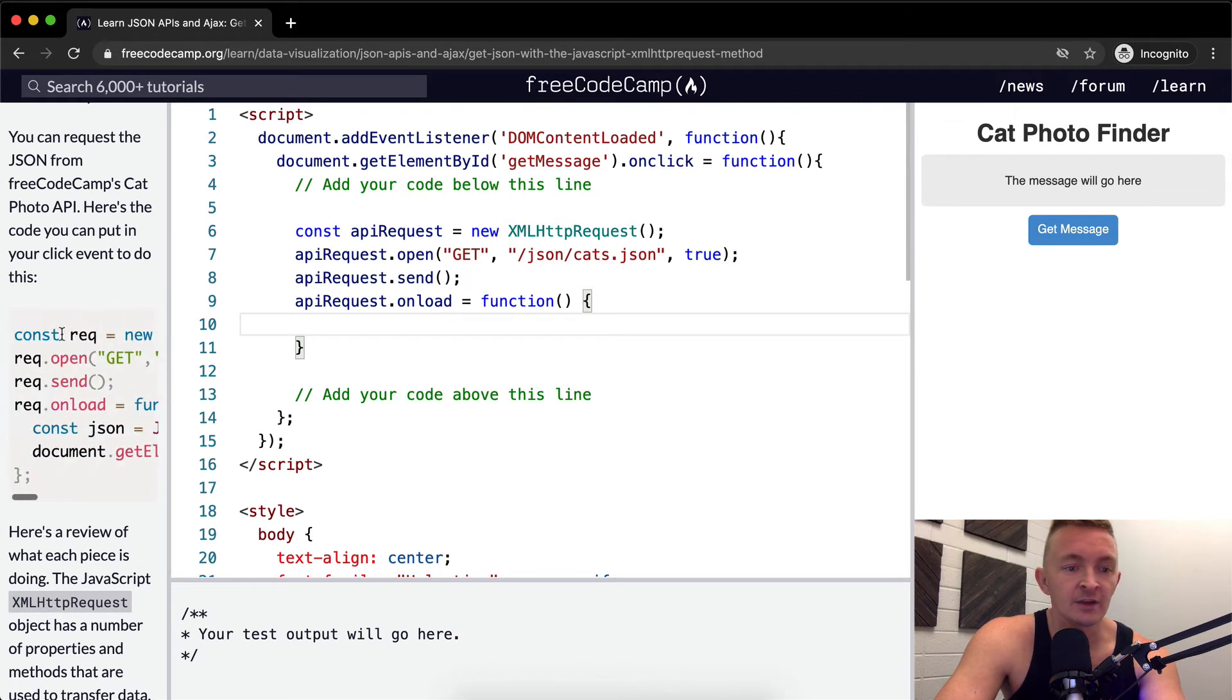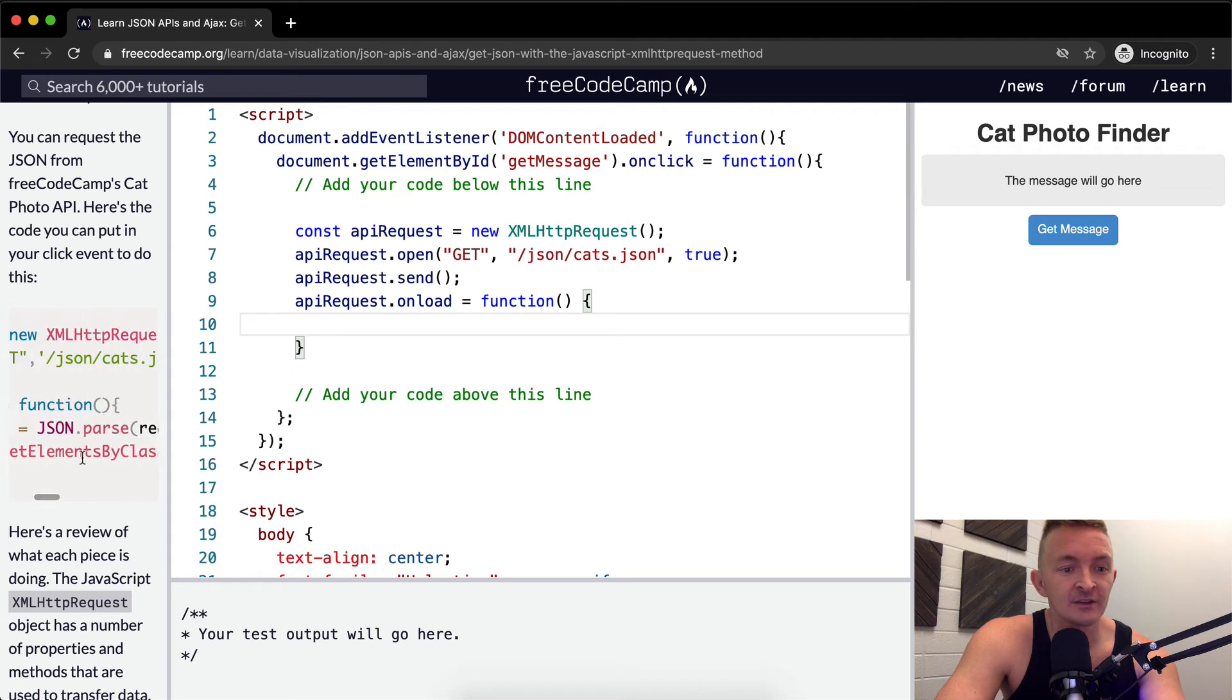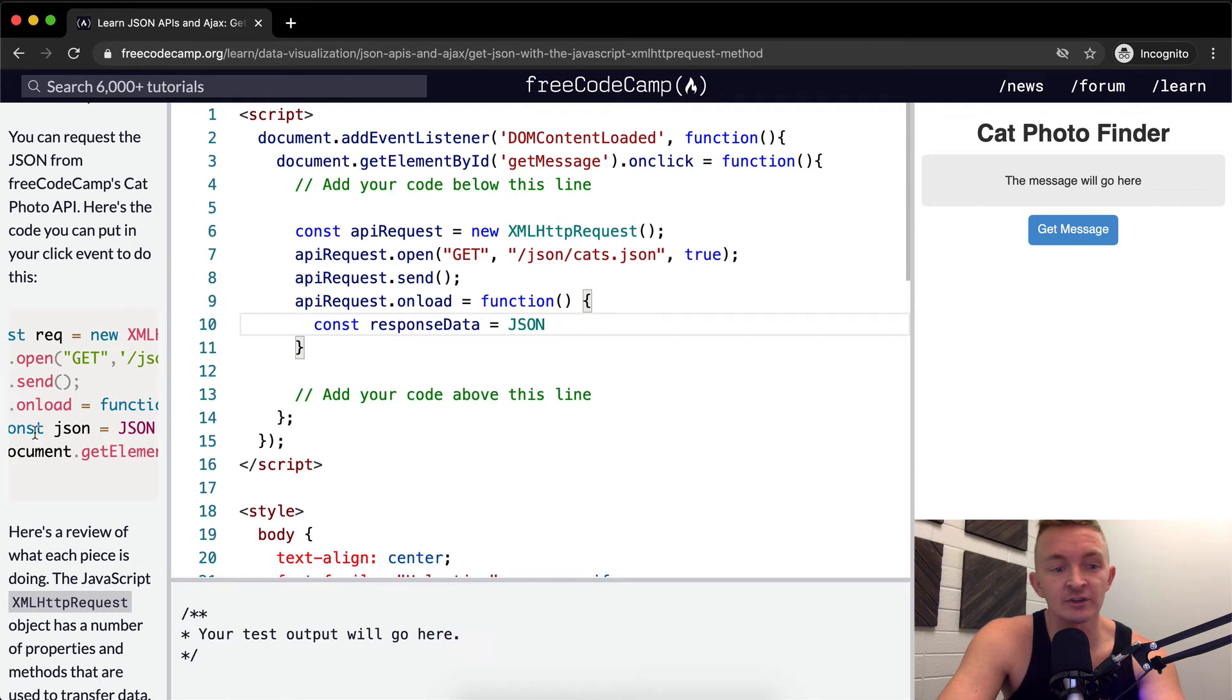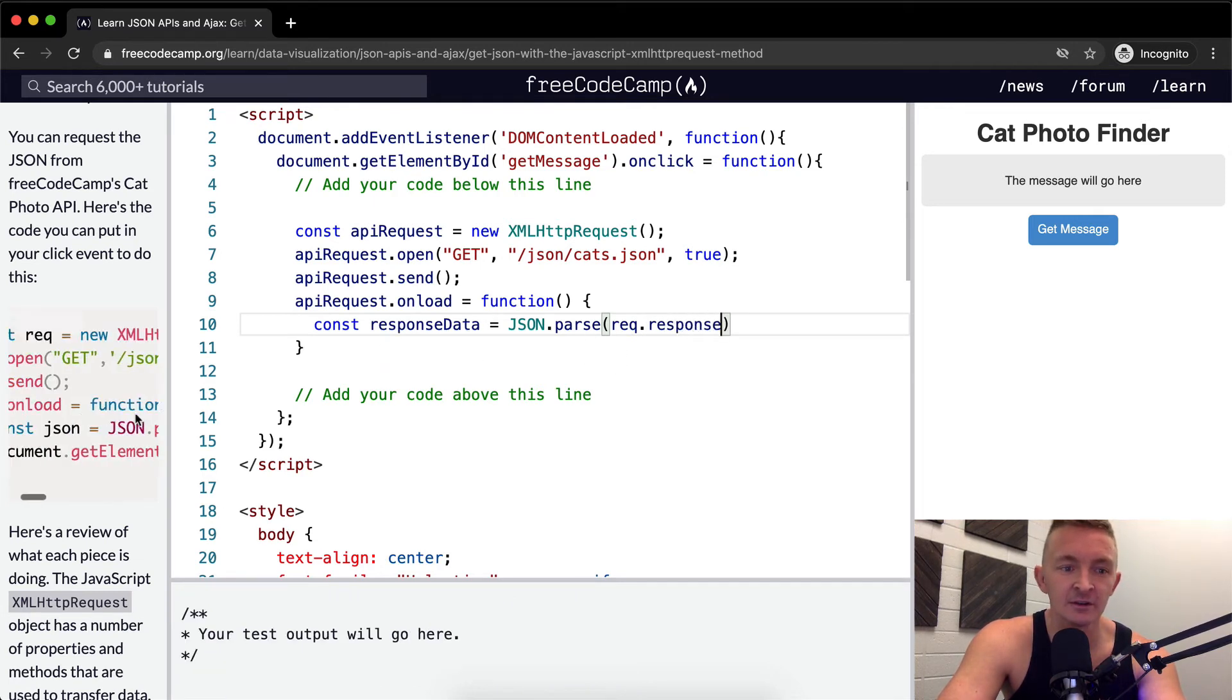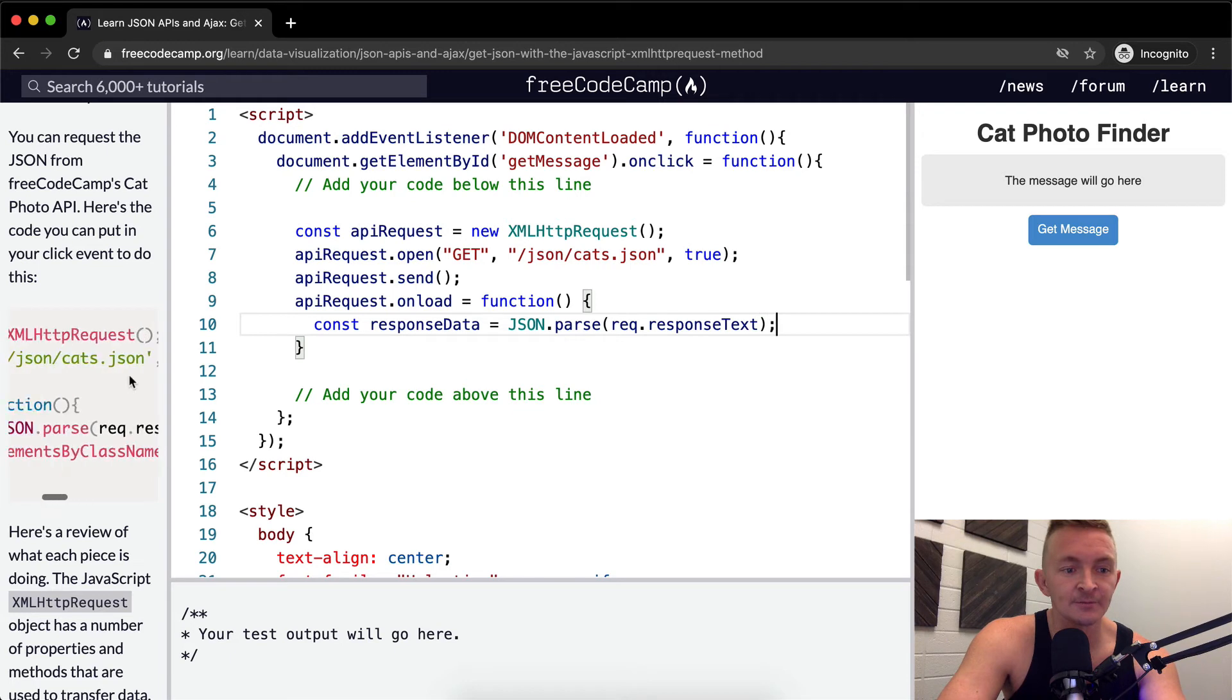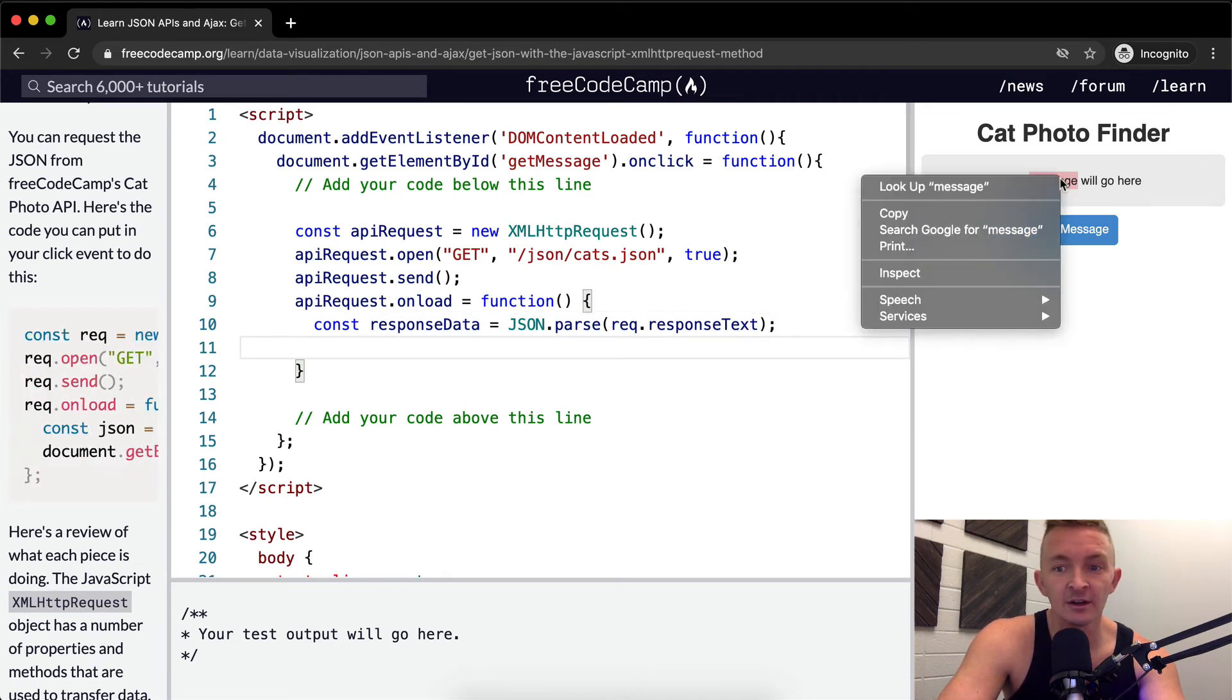And that function doesn't take any parameters. And so we're going to say our, you see here, they say JSON, but that's confusing. So I'm going to say our response data. And we'll set that equal to JSON, which is a JavaScript library. And we're going to parse the request.response. So the response text, the response text, that must be a specific element.